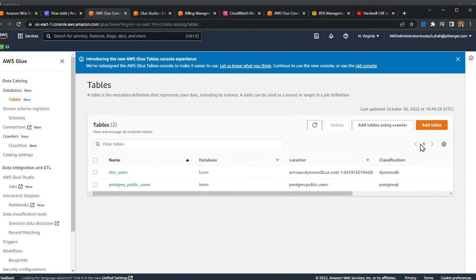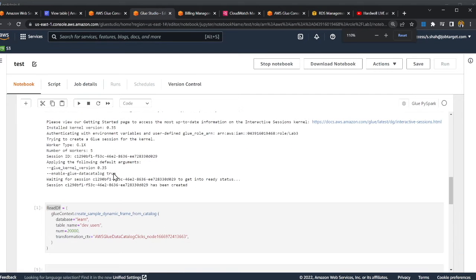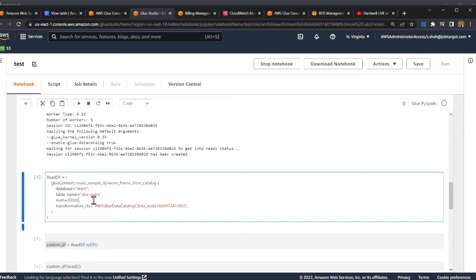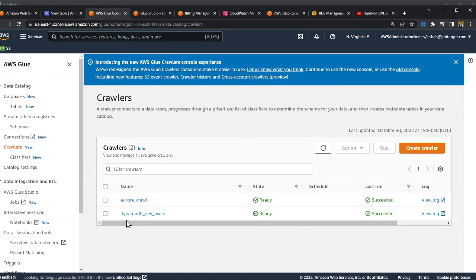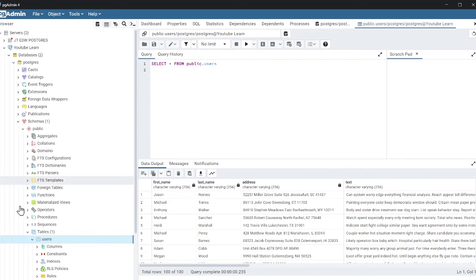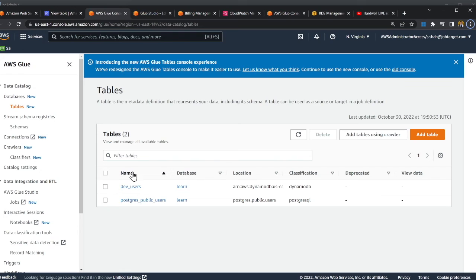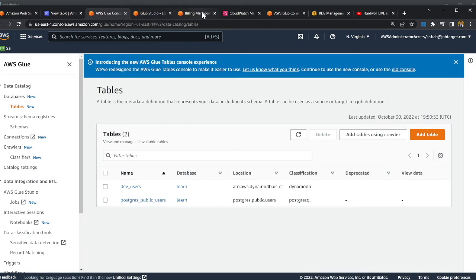I also tried this with the Glue interactive notebooks, just to show you. In the notebook I'm reading from dev.user, which is the DynamoDB table we crawled with our DynamoDB crawler. There are two tables in the catalog: postgres_public_user, which is in Aurora PostgreSQL, and the DynamoDB dev_user table.